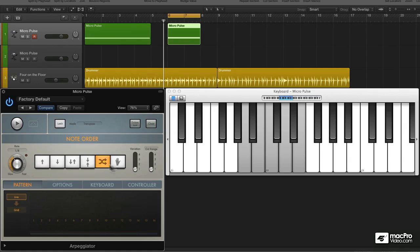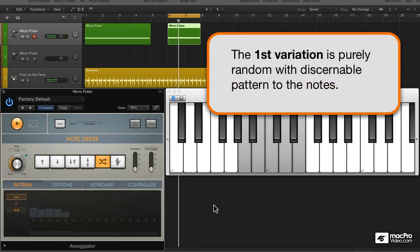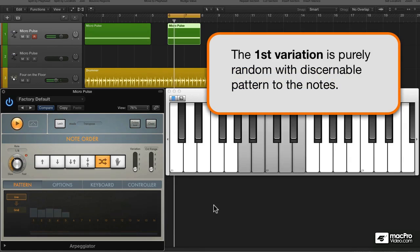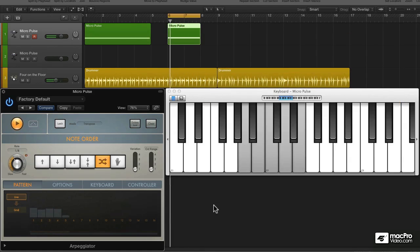There are many different levels of randomness. As you know, the first variation is just purely random. There's no pattern to the note selection.